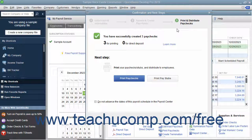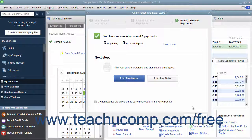Within this window, you can click the Print Paychecks button to print the paychecks you just created if you chose to print paychecks in QuickBooks. You can click the Print Pay Stubs button to print paystubs for the checks if needed. When you are finished, click the Close button.